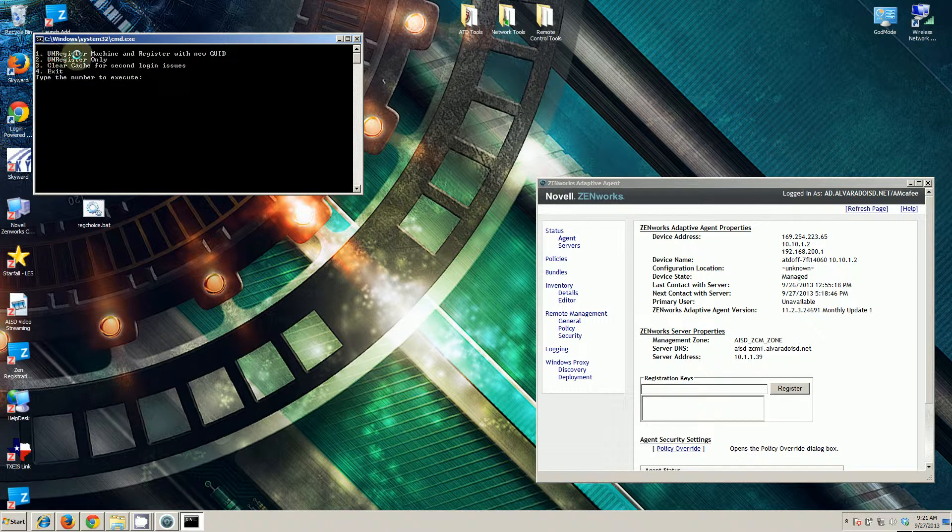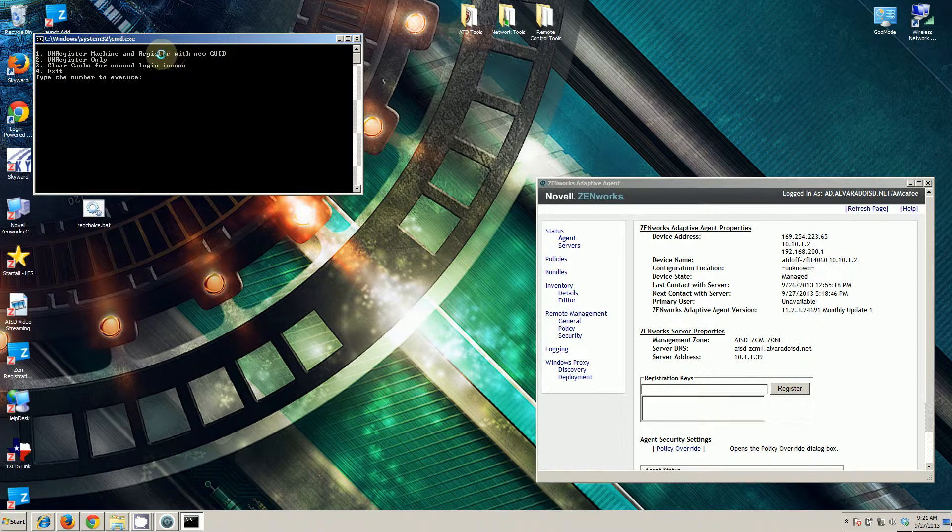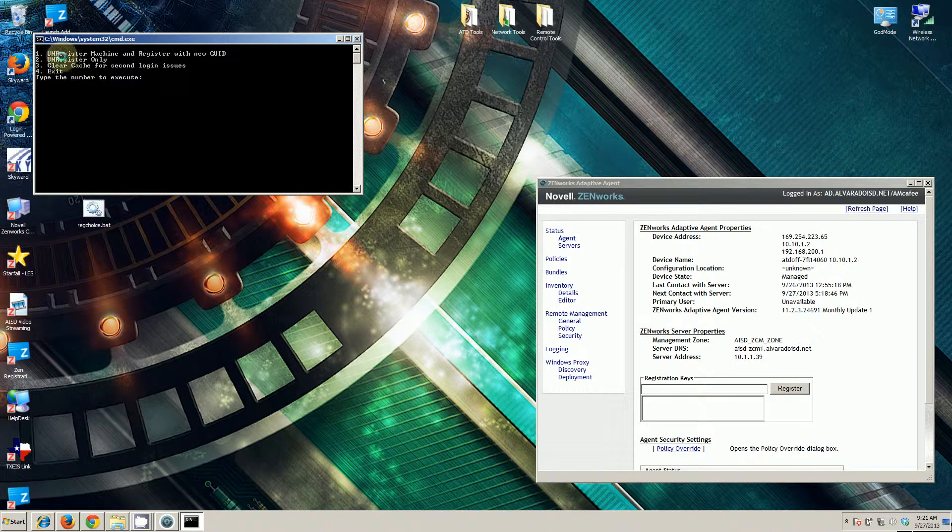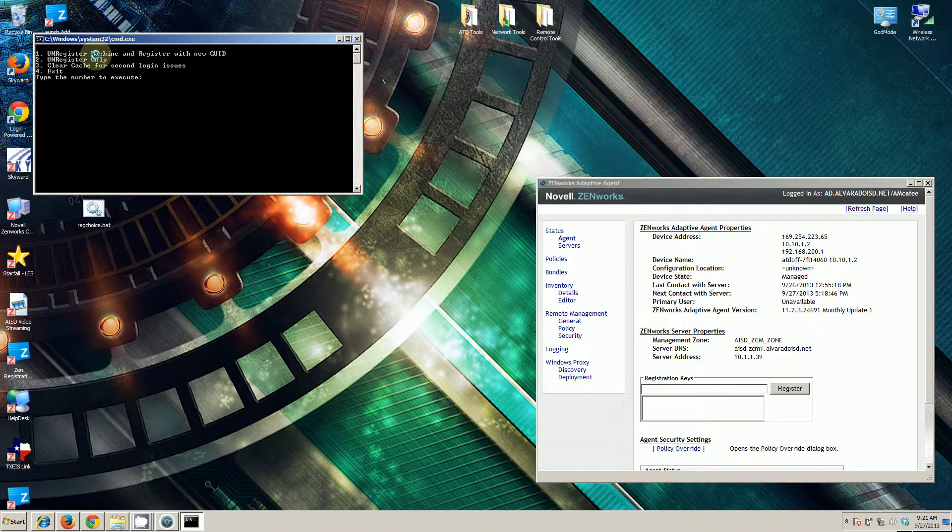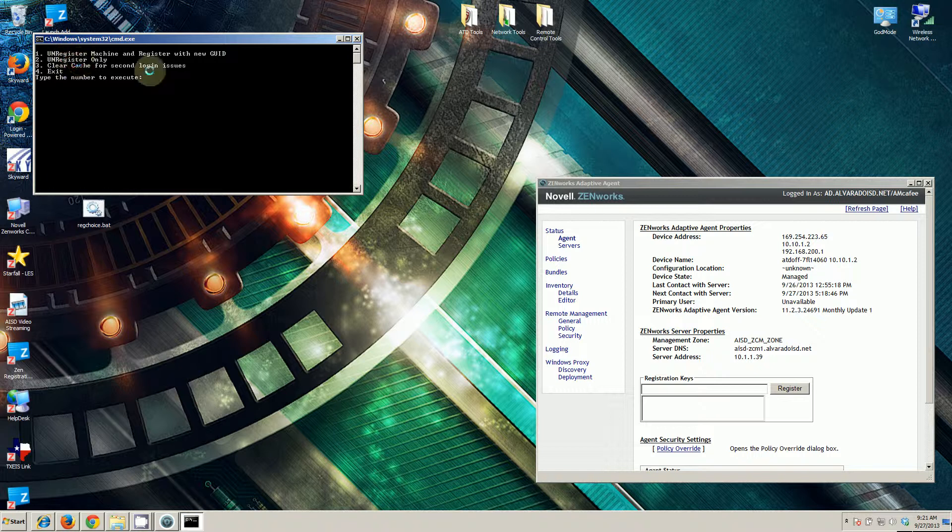We probably should have another option in here that's just register, but unregistering a machine that's not currently registered is not going to be a problem. It simply cannot find that machine in the Zenworks database, and so therefore it skips an unregister process and proceeds with registration. The script still works just fine.